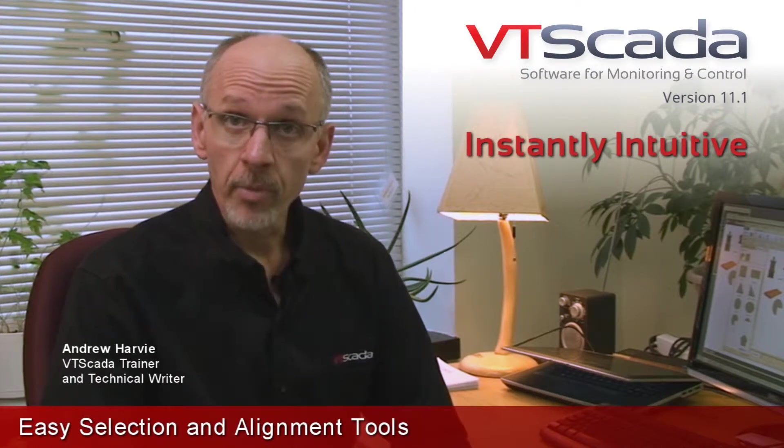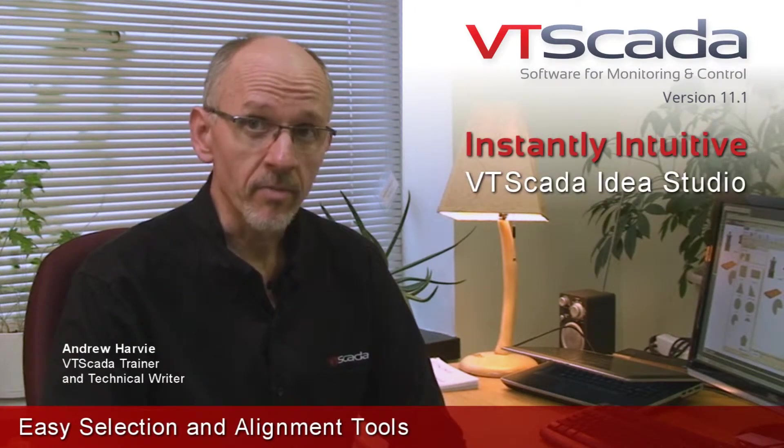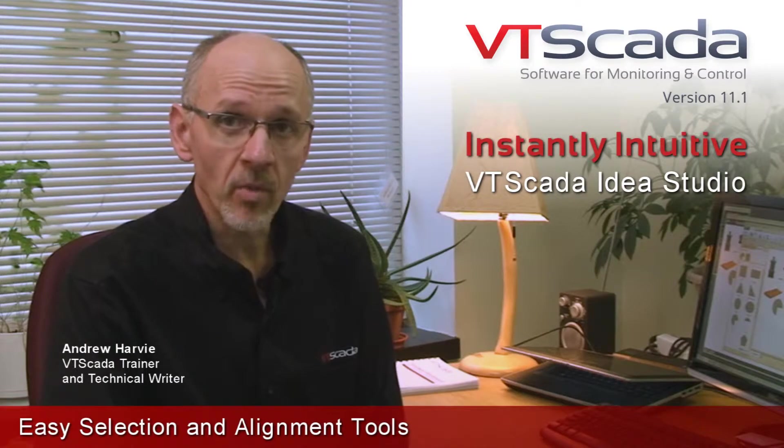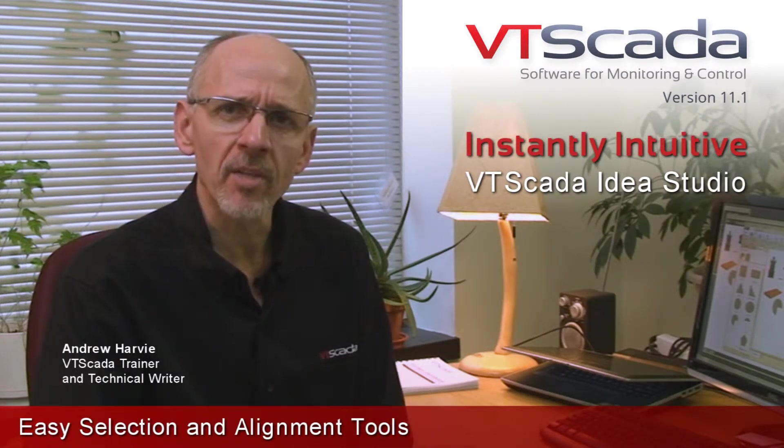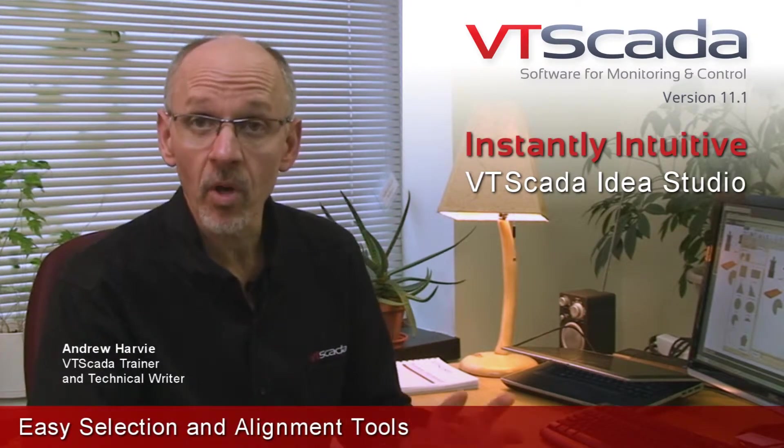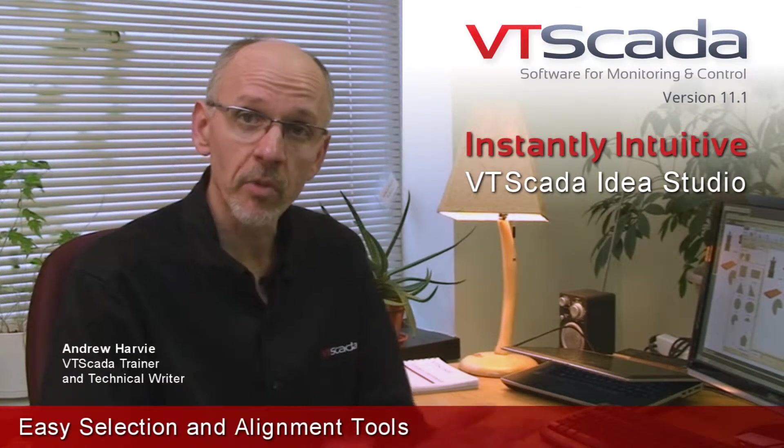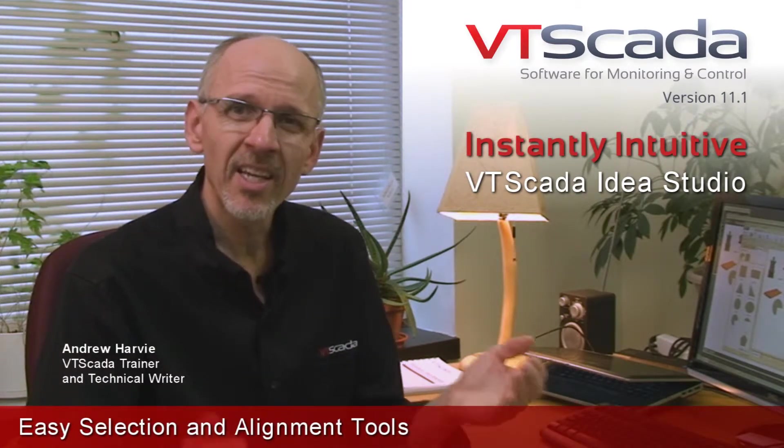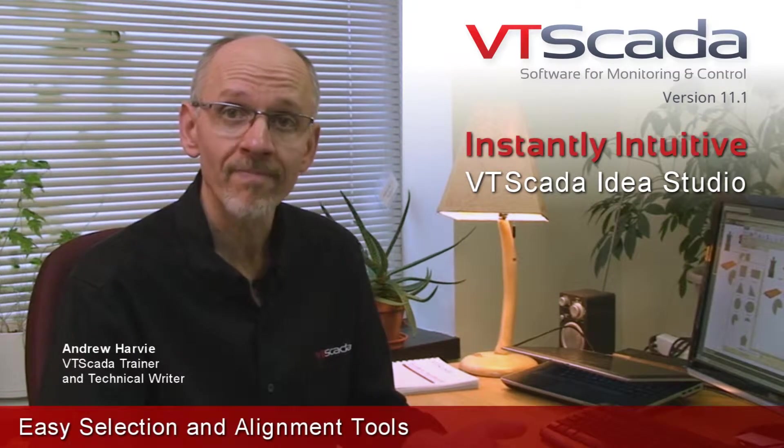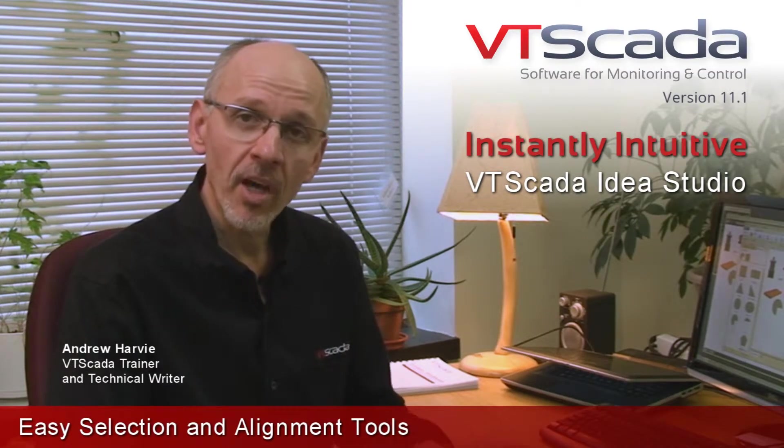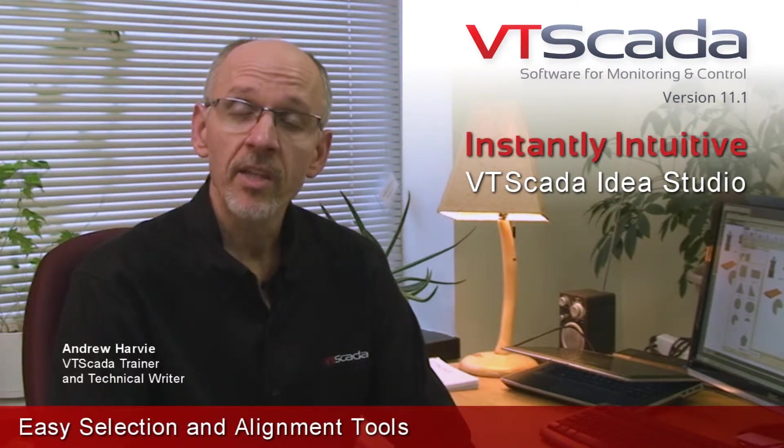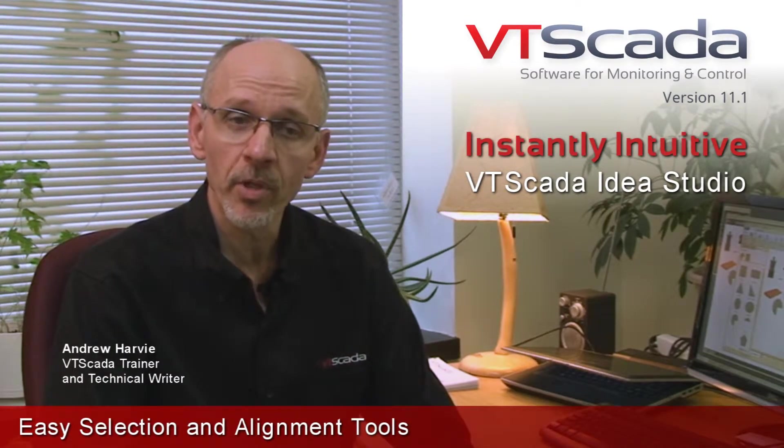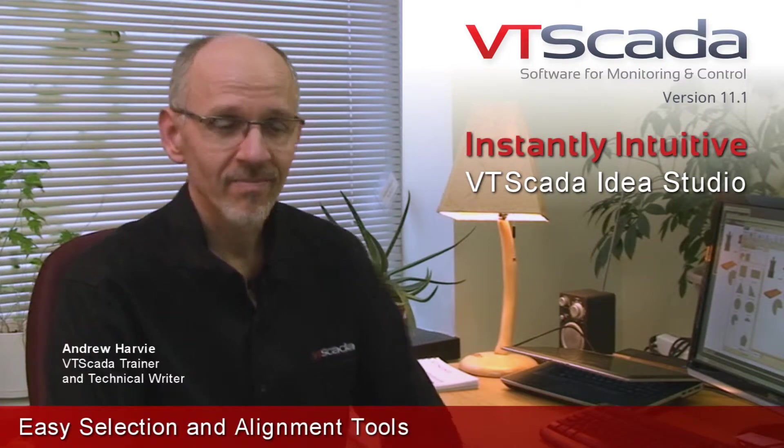As you build up the operator interface used in the VTScada IdeaStudio, you may find that once in a while you might draw something that's not perfectly in the right place on the first try, or you may decide that you want to move something around, change the size, or improve the layout of what you've been drawing. Fortunately, the IdeaStudio gives you a good selection of tools to make that operator interface just perfect. Let's take a look.